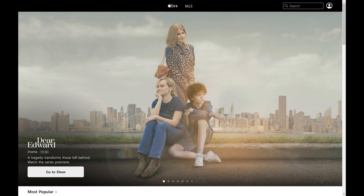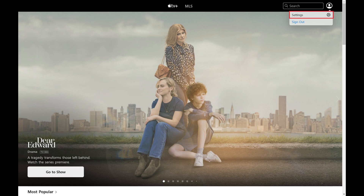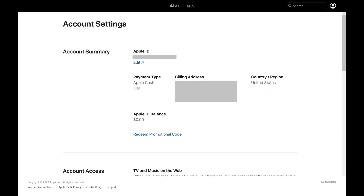You'll land on your Apple TV home screen. Step 2: Click the profile icon at the top of the screen to open a menu, and then click Settings in that menu. The Account Settings screen is displayed.